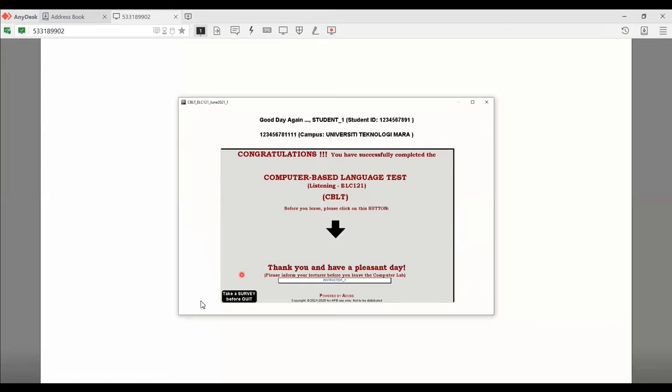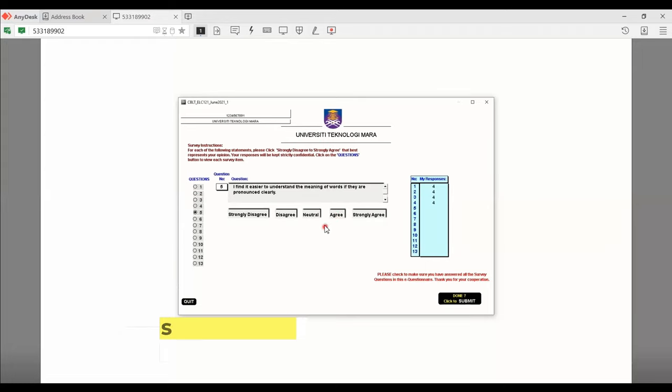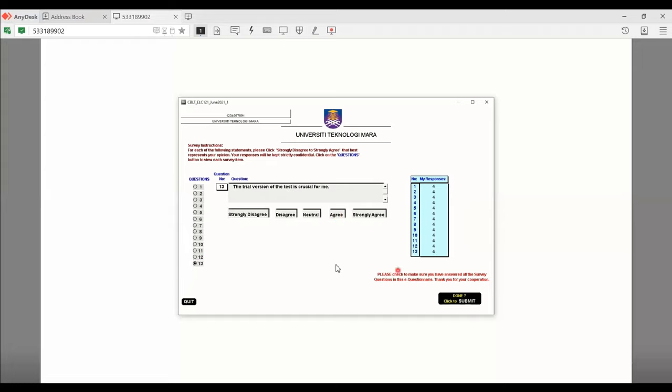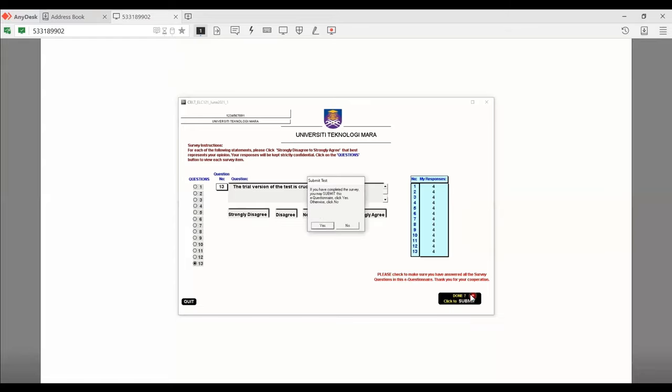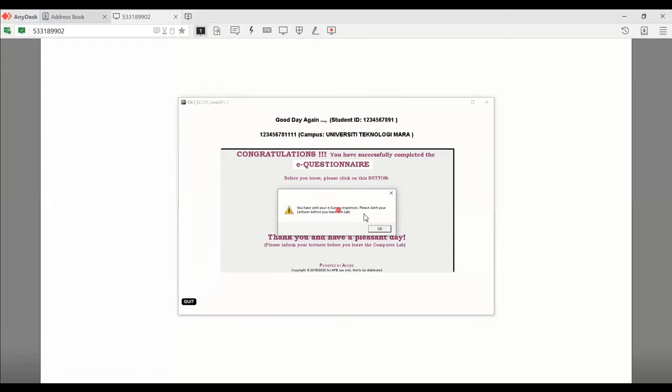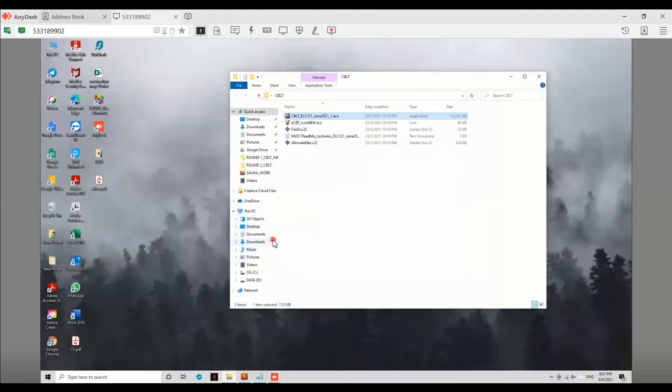And then you will see this button right over here. So go ahead and take a survey before quit. Very quickly. I'm just going to answer the survey. So once I've done this, I'm just going to go ahead and click done and click to submit. Click yes. And then don't forget to send survey responses. Don't forget to click on the button. Click okay. So basically I'm done. So I can click the quit button now and I'm out of the system.